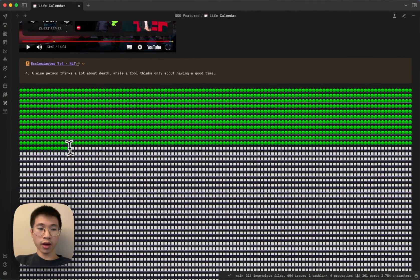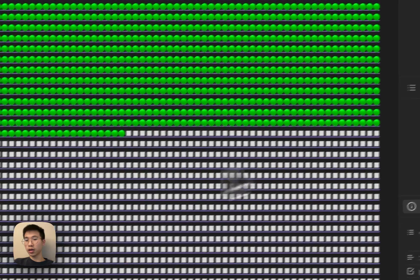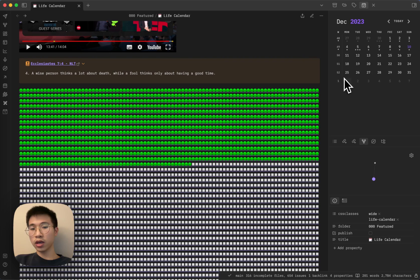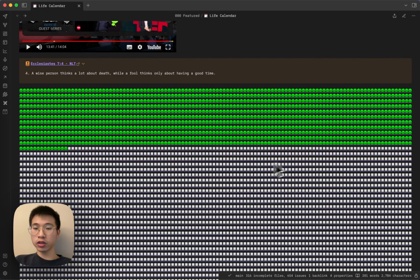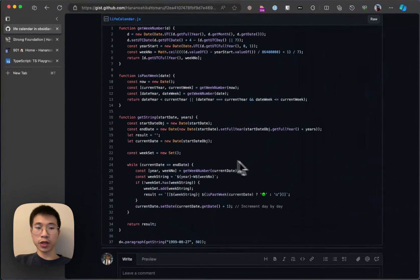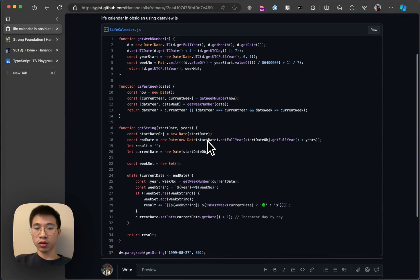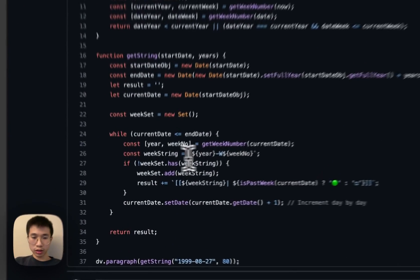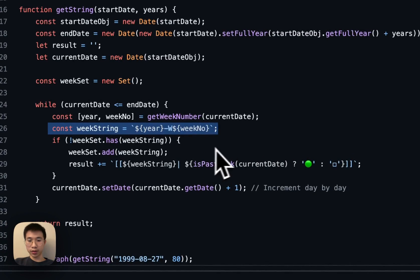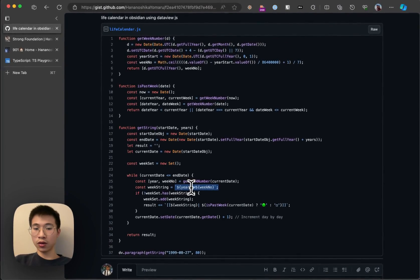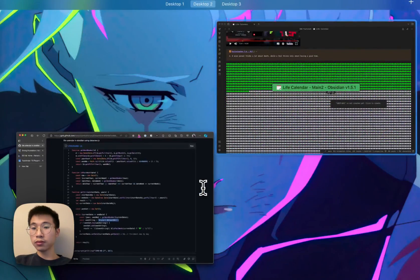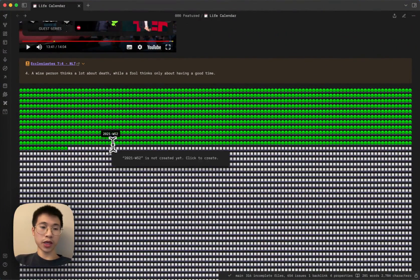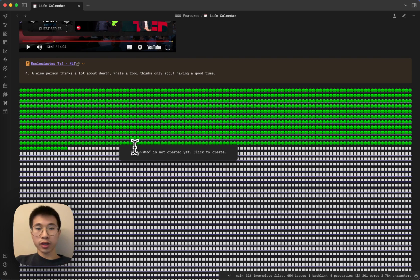So every dot here is a week note. Because I use the periodic notes plugin, I don't need to create my week note here. I just need to create it here and it will automatically link to my week note. If you want to change your week note format, because some people don't use periodic notes, you can simply change the week string and refer to your patterns. Change it to your patterns. Now it's year and then dash W and the week number. But it doesn't have to be, you can change it to your format. So it's pretty handy.